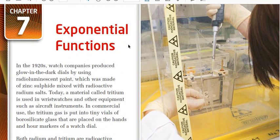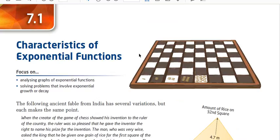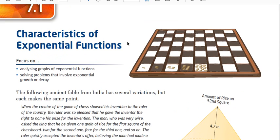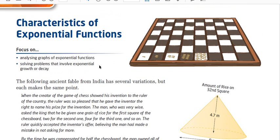Chapter 7 is exponential functions. Here's the first page — this is an ancient problem. It says the following ancient fable from India has several variations, but each makes the same point. Look at this chessboard — on the first square there's one grain of rice.